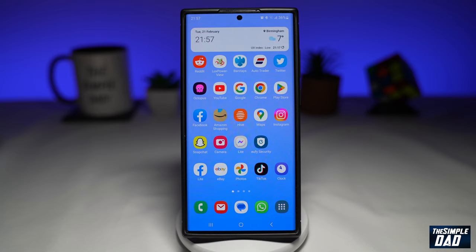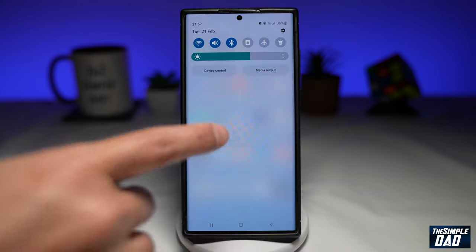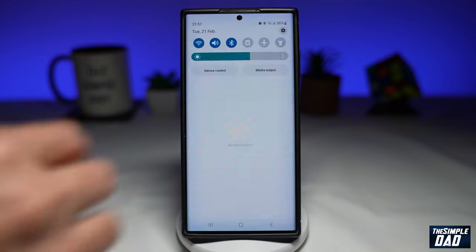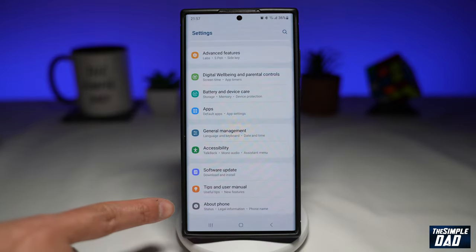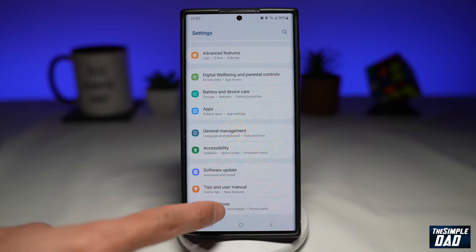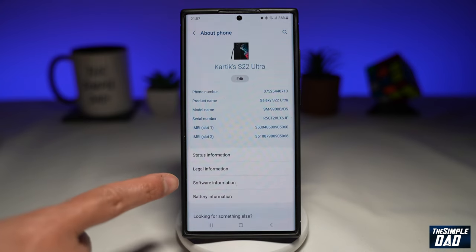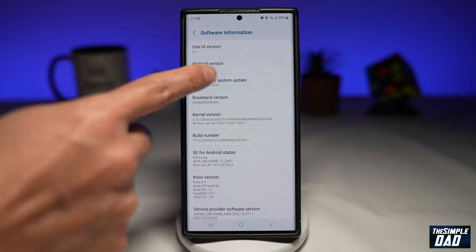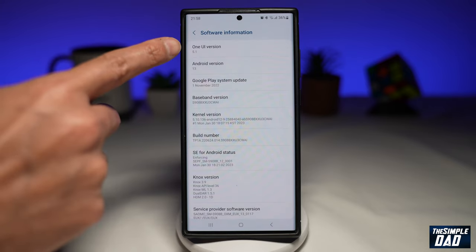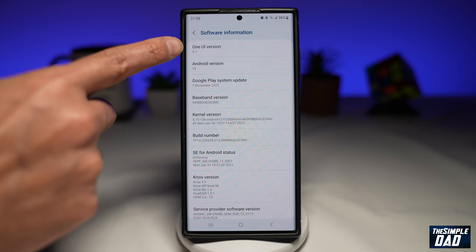Before you do this, you want to first make sure you have the new Samsung One UI. You can confirm this by going into Settings, scroll all the way down and then tap on About Phone, and then tap on Software Information. Here you can confirm if your phone has One UI version 5.1.